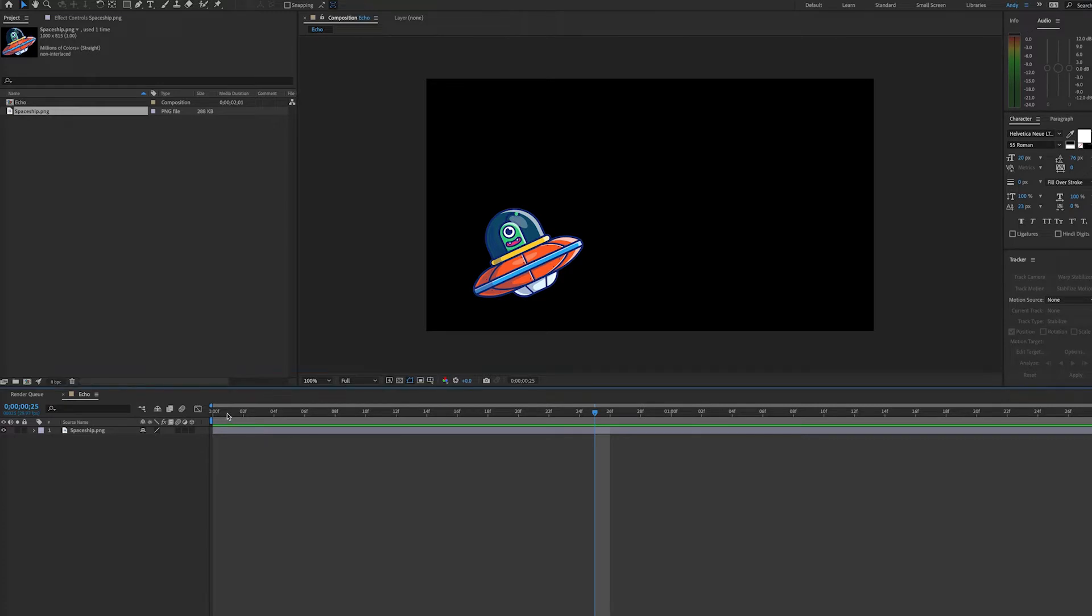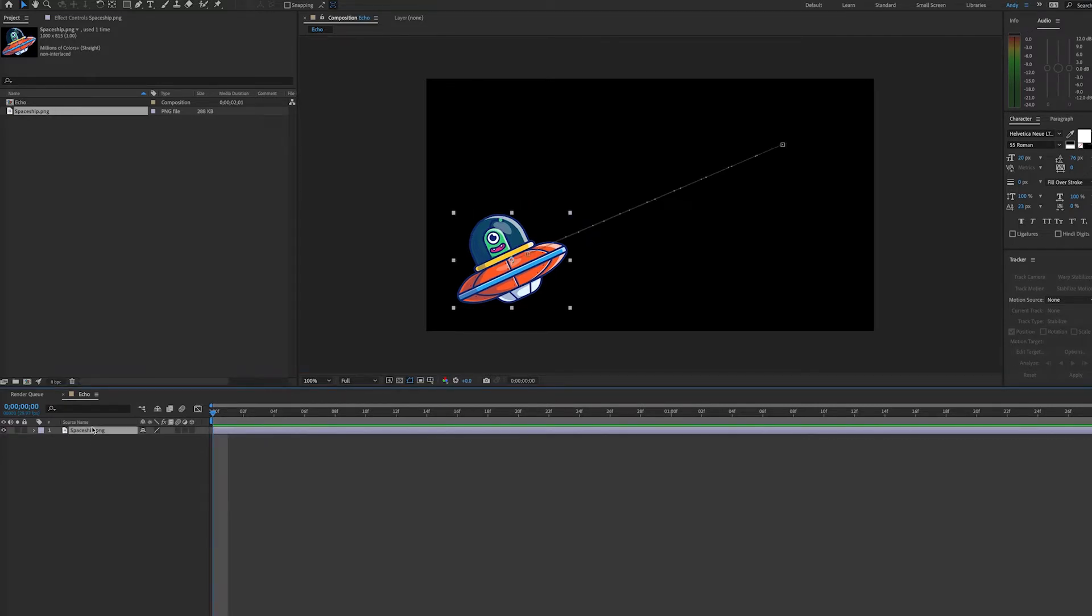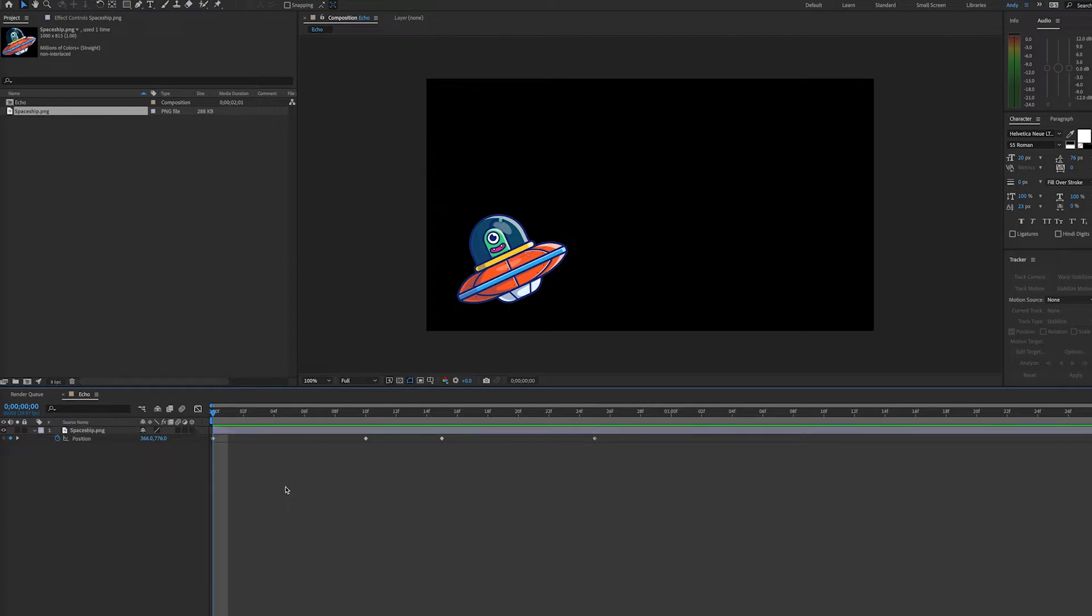This effect combines frames from different times in the layer, providing a type of trail when there's movement. Here I have a spaceship graphic I got from Envato Elements with some simple keyframes. It moves to the upper corner and comes back.